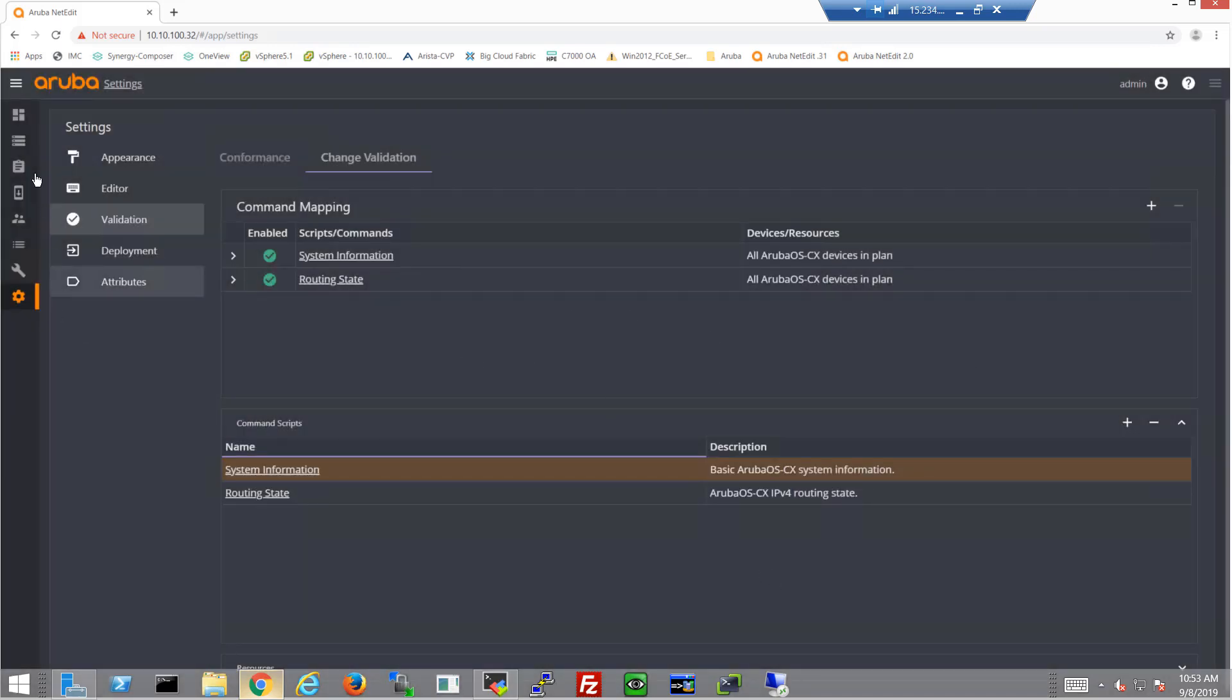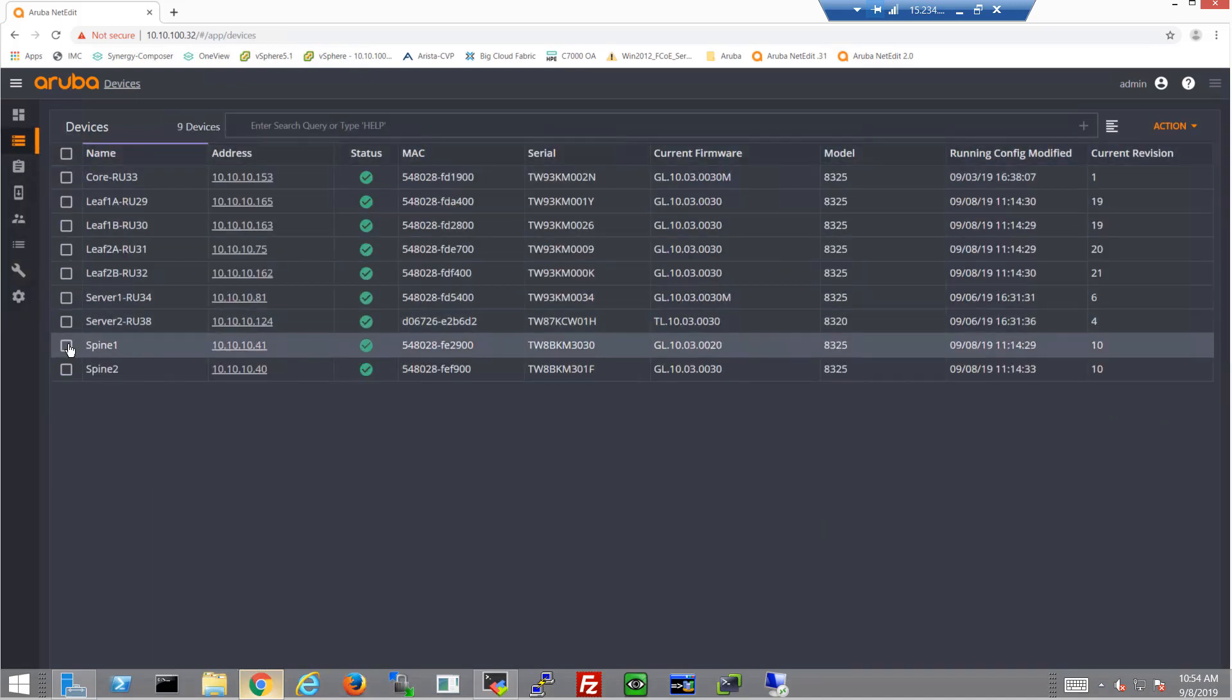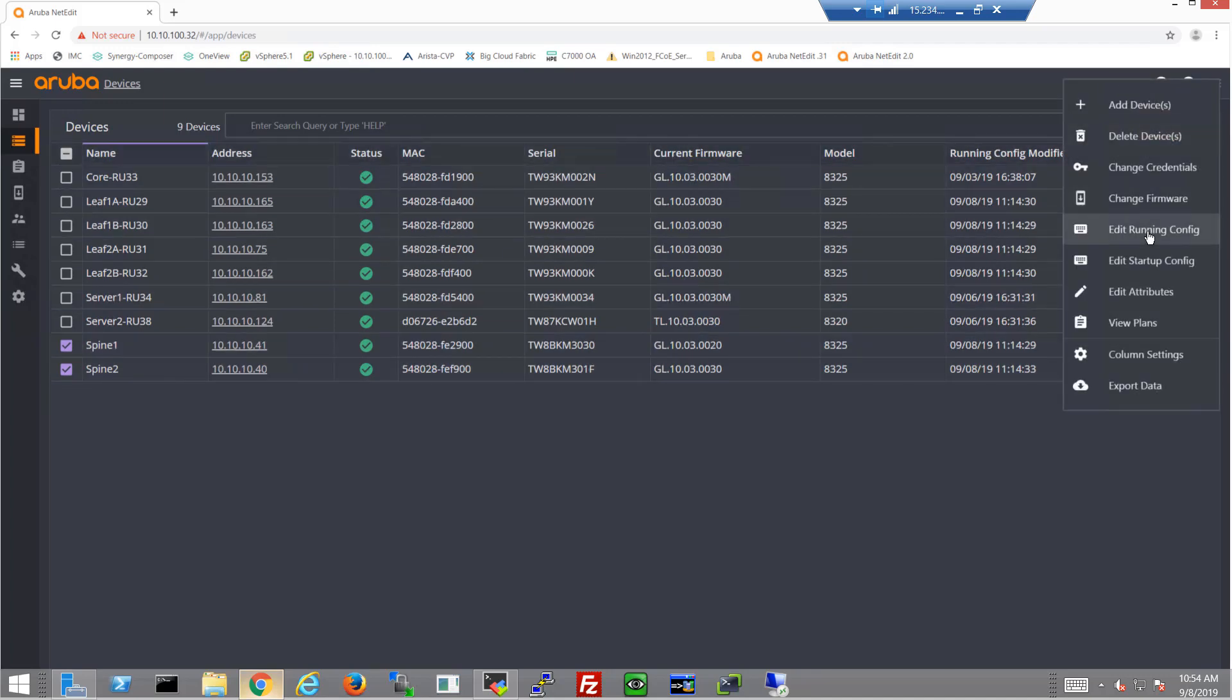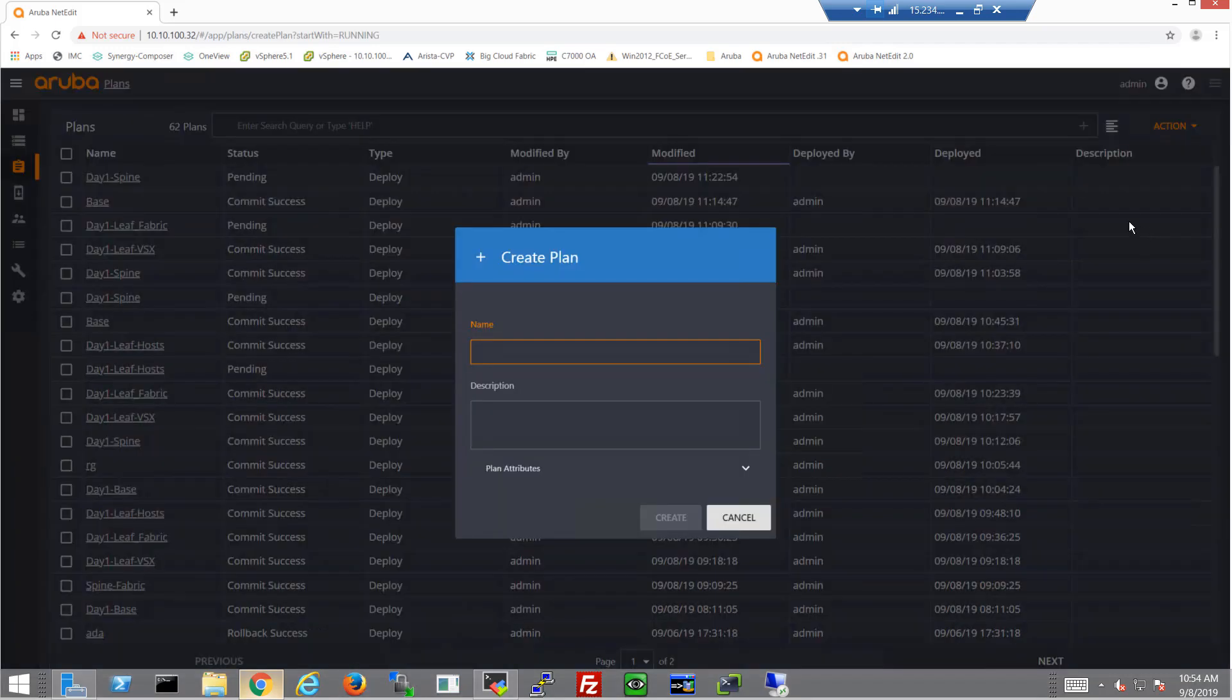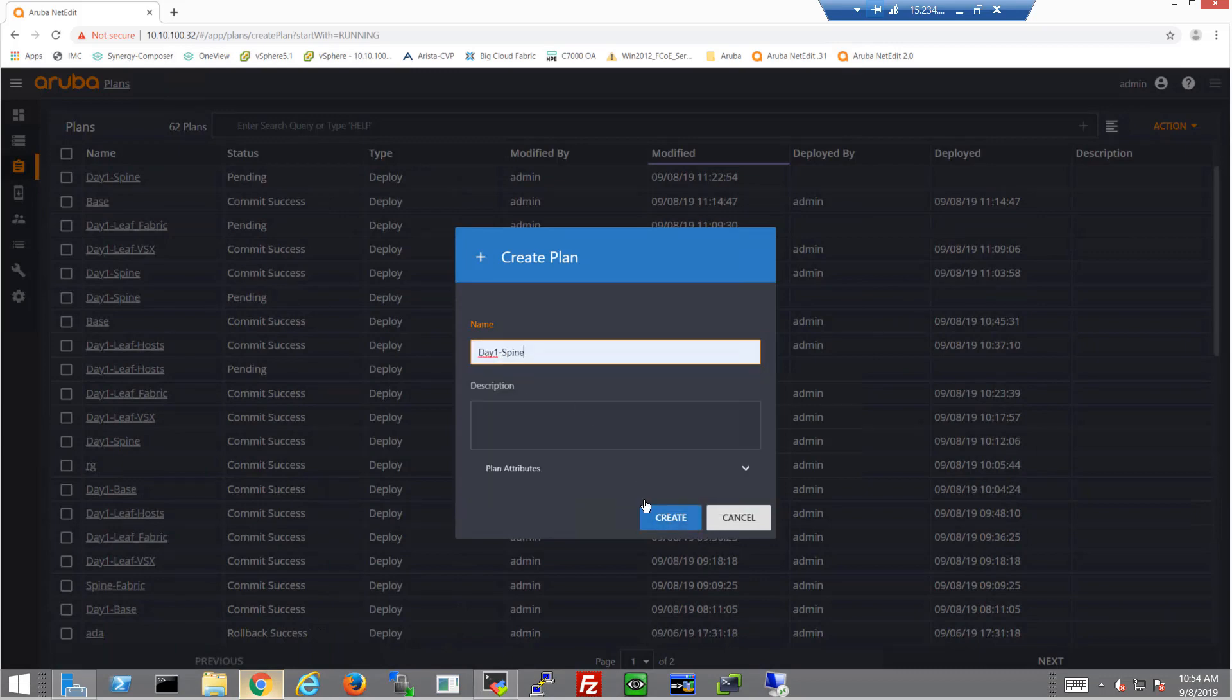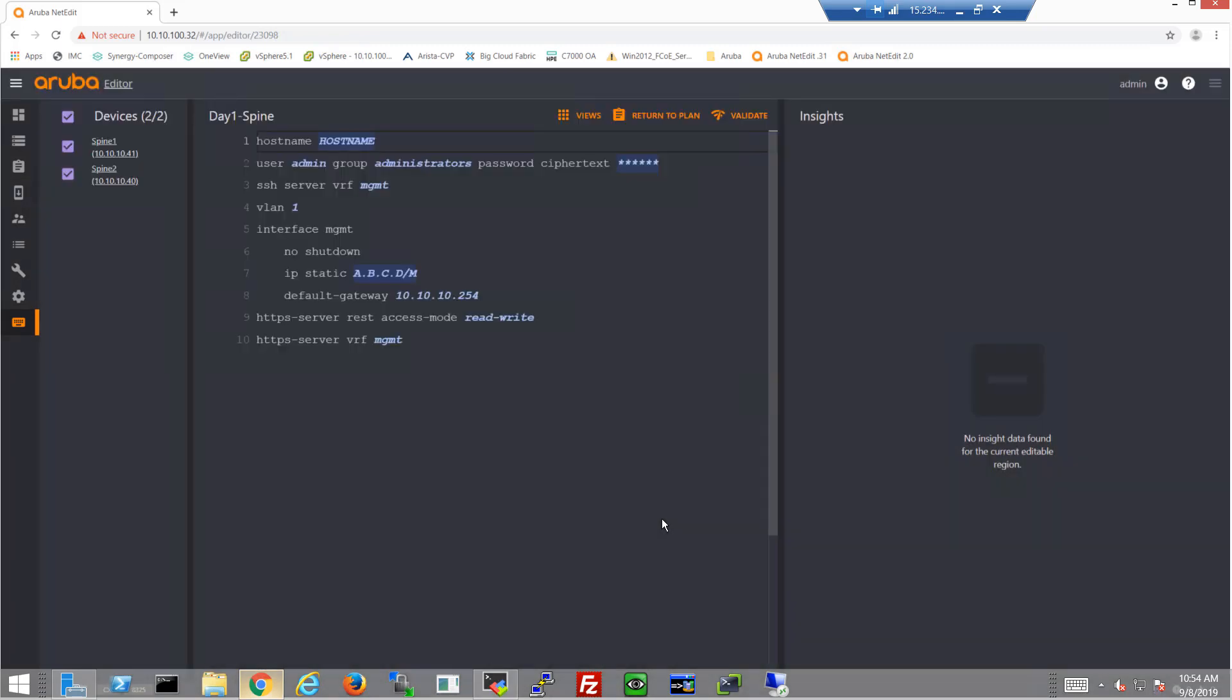So now that we've done that, let's go ahead and start a plan. So I'll go into the devices section. And I'm just going to choose the two spines, and we're going to just edit their running configuration. Create a name for them. So this is going to be the day one spine plan.